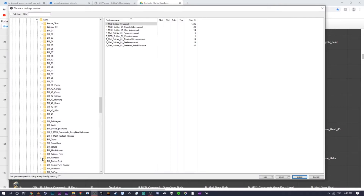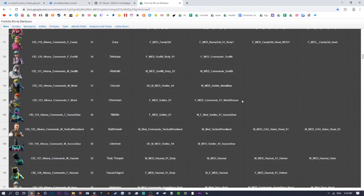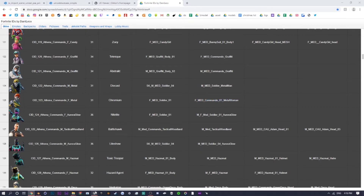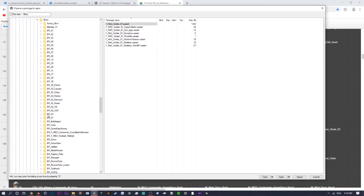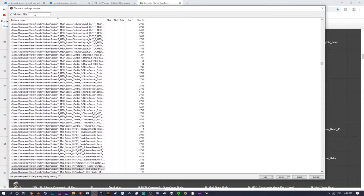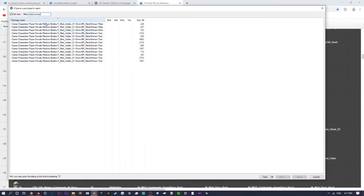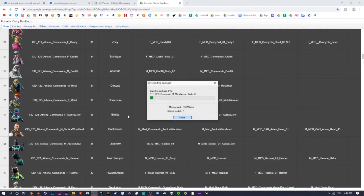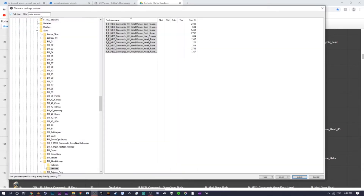Now we're going to get the textures for the skin. On the ID sheet, the texture name for her is 'F_Med_Commando_O1_Metal_Woman.' Go back to UModel, drop down 'Skins,' and look for 'F_Med_Commando_Metal_Woman.' If you can't find it, click 'Flat View' in the top left and use the filter to type in 'metal woman.' As you can see, it comes up. Select all of those texture files and click Export.